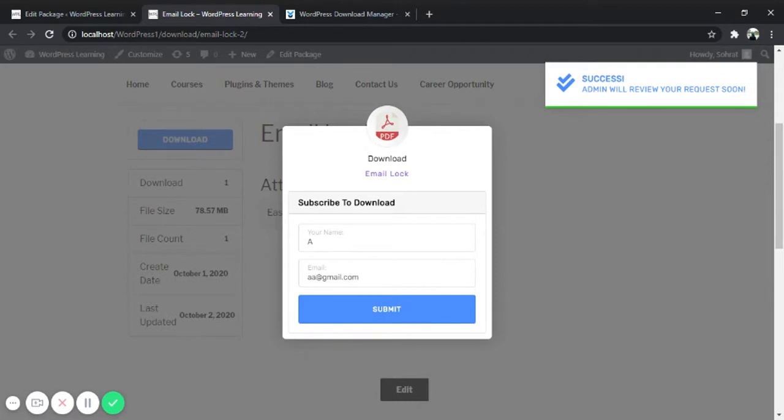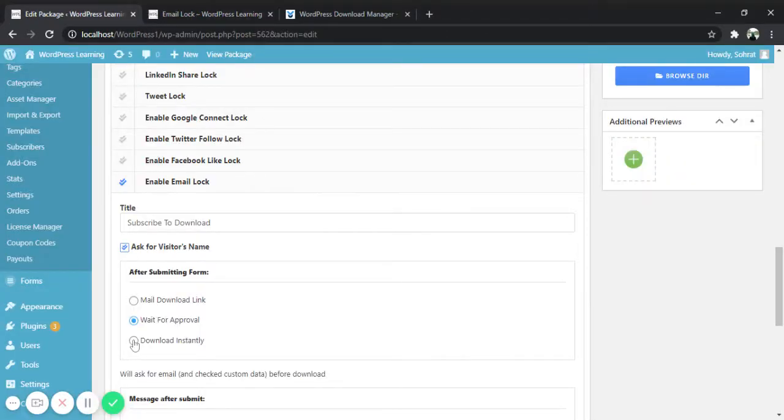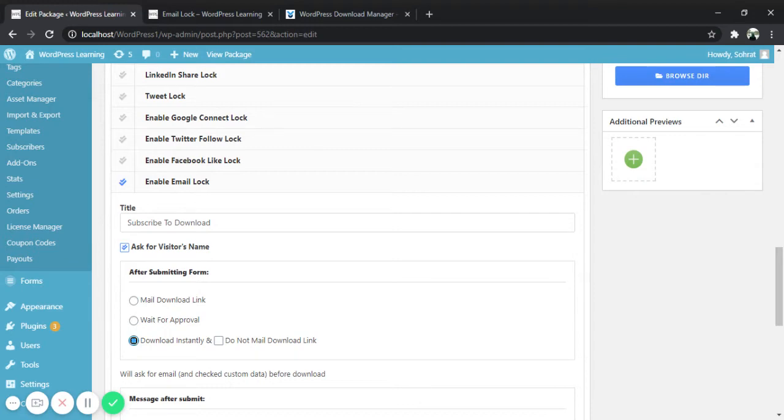Now let's check the third option. The last option is download instantly. After activating this option it will allow the visitors to download the file after submitting the form.